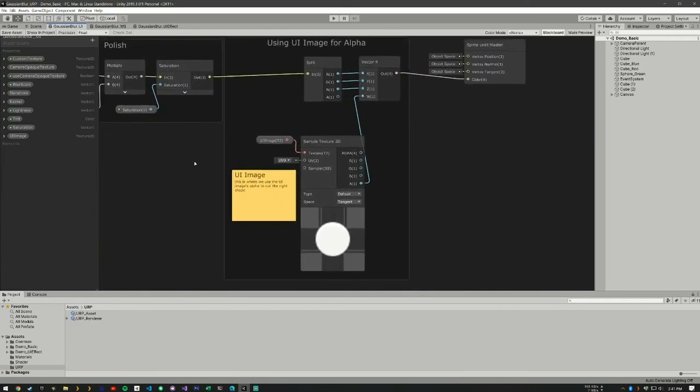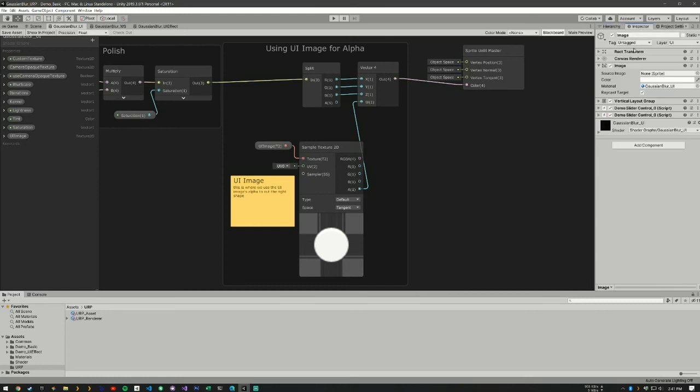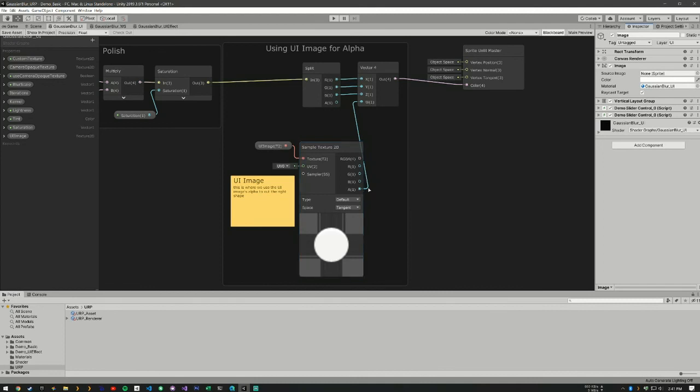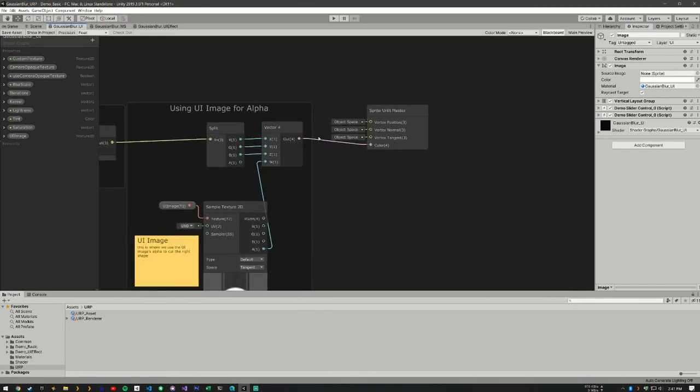But we also have our UI image. So our UI image is the image attached here. So if you don't have an image, it's just going to take the whole thing. But if you have an image there, what we're doing here is we're taking the alpha of our UI image and we're feeding it in here. So we're going to get a cutout of whatever we have in that UI. And then we're feeding it out. And that's how we get our Gaussian blur.